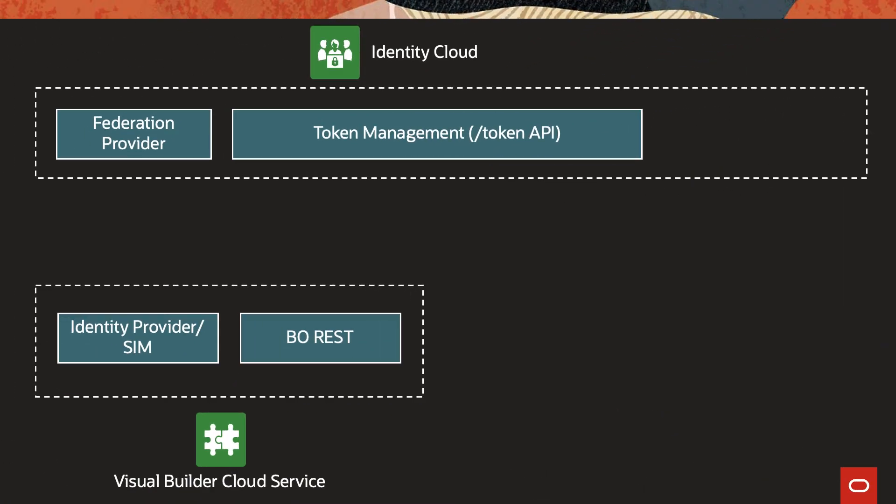Coming back to the slides, before we get into the setup, I wanted to show you how we will achieve that flow. So whenever you spin up a Visual Builder Cloud Service instance, it is by default federated by Identity Cloud Service.